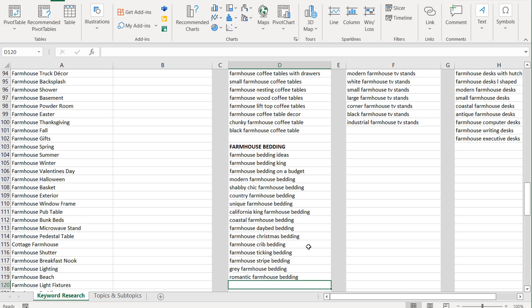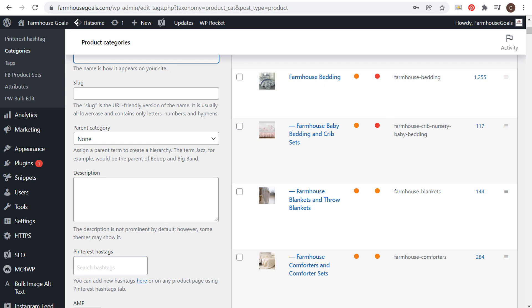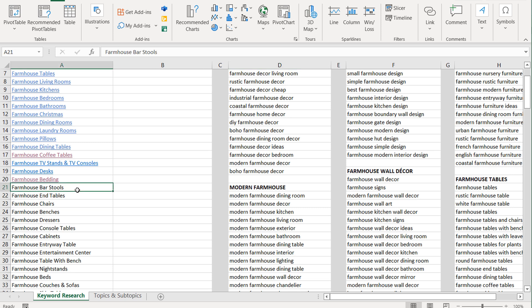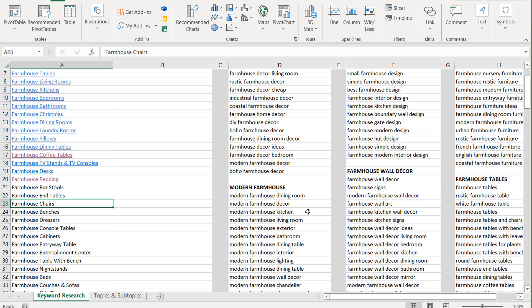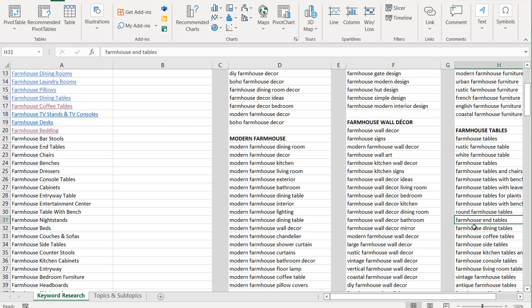So we have a bunch of different keywords, and then I can start creating product categories for these keywords and adding products to those categories. This is essentially how I finalize my keyword list — and I do this for every single topic. Next would be bar stools, after that end tables, then chairs. For example, farmhouse wall decor contains farmhouse signs, which I might consider its own topic. Same with farmhouse tables — you have end tables, dining tables, coffee tables, all subcategories of farmhouse tables that also have their own subcategories.